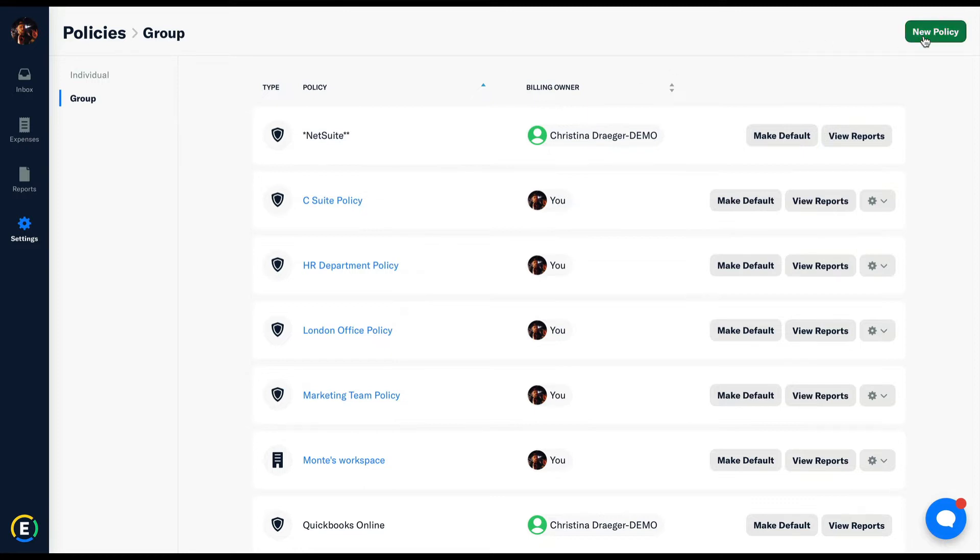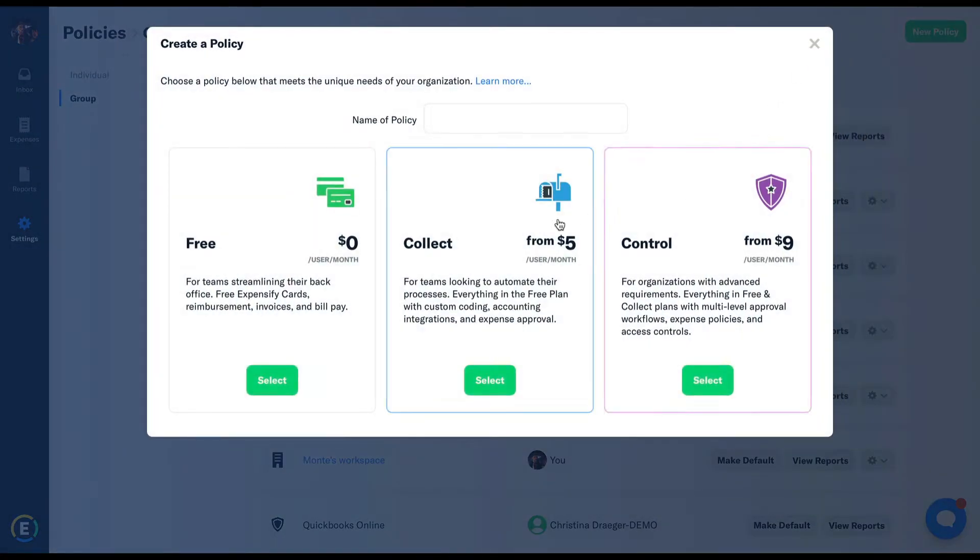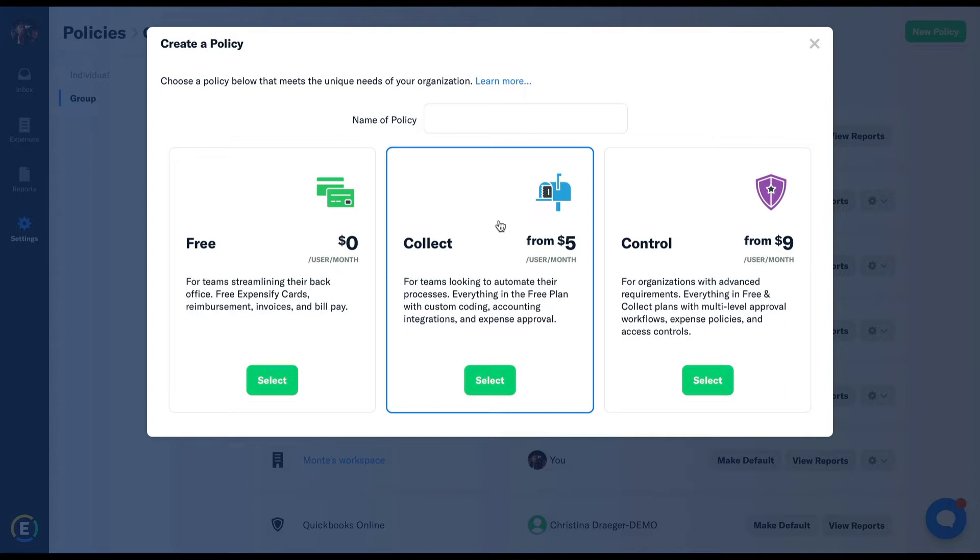A collect plan is ideal for small groups who only need basic features such as expense approvals, reimbursements, and integration options.